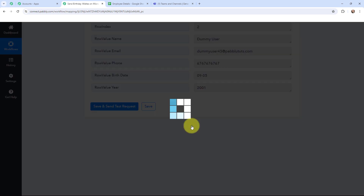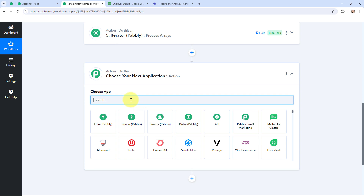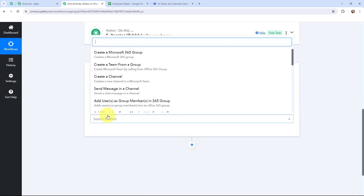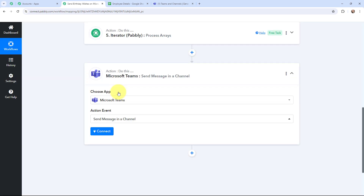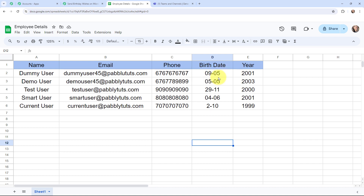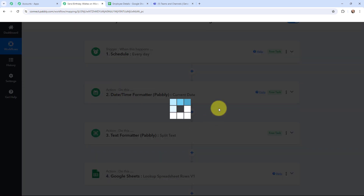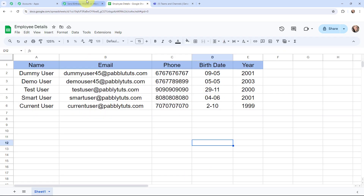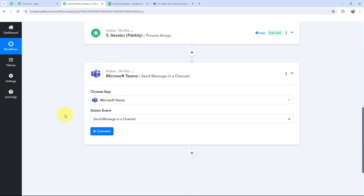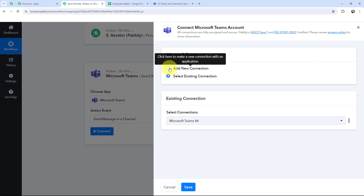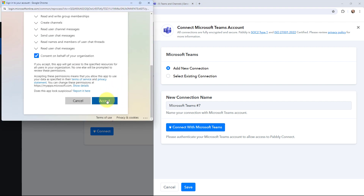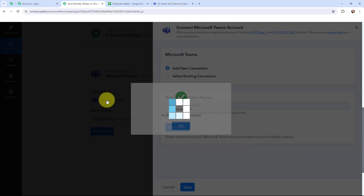Now I will add another action window to send a birthday wish on the Microsoft Teams channel. Microsoft Teams will be my action application, and the action event will be 'Send Message in a Channel.' Before moving ahead — today is this employee's birthday; their birth date is 9th of May, and today is also 9th of May, so the dates match and a message will be sent. I click Connect and connect with my Microsoft Teams account, then click Accept for secure access. Authorization was successful.